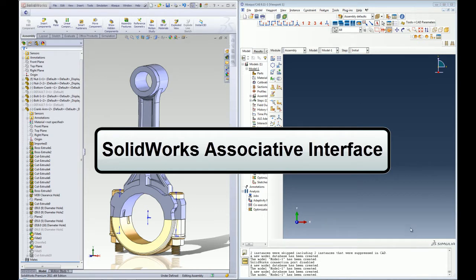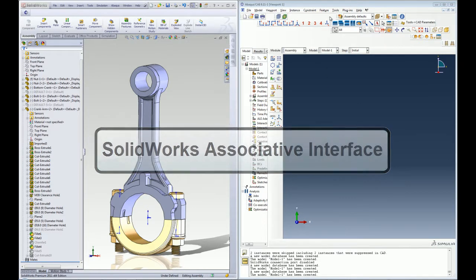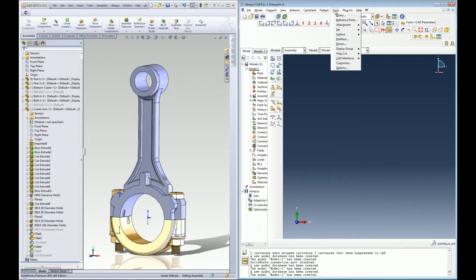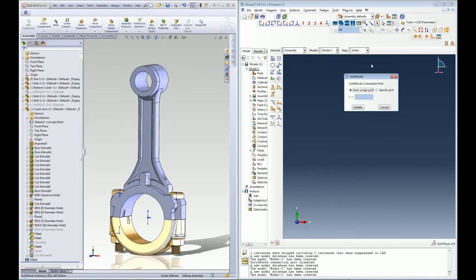To initiate the interface the user must begin by assigning a connection port in Abacus CAE.